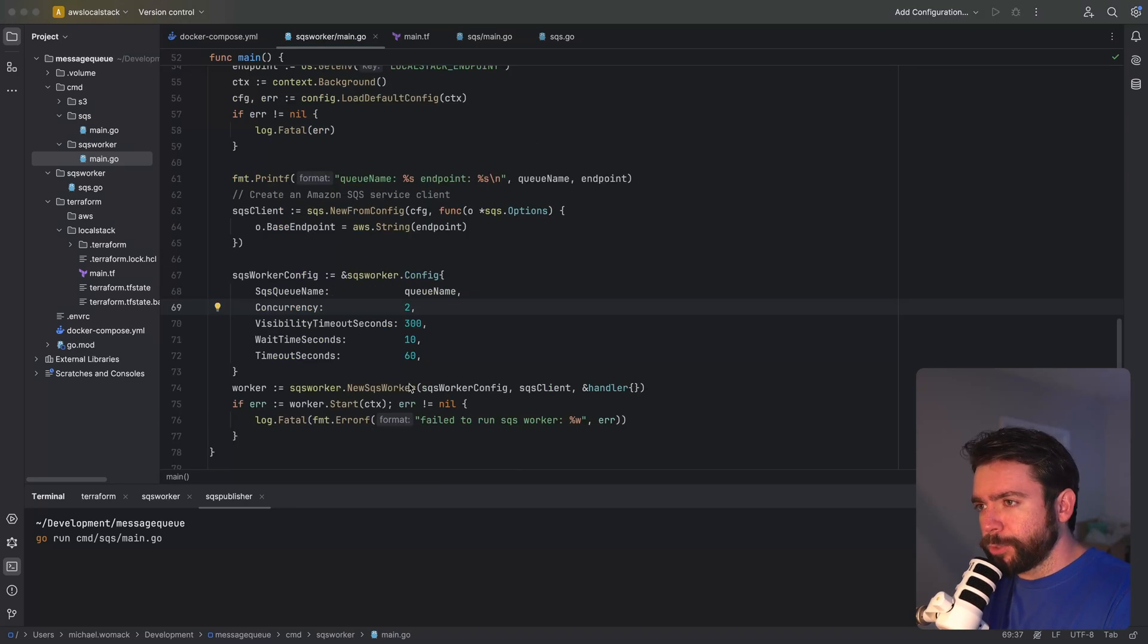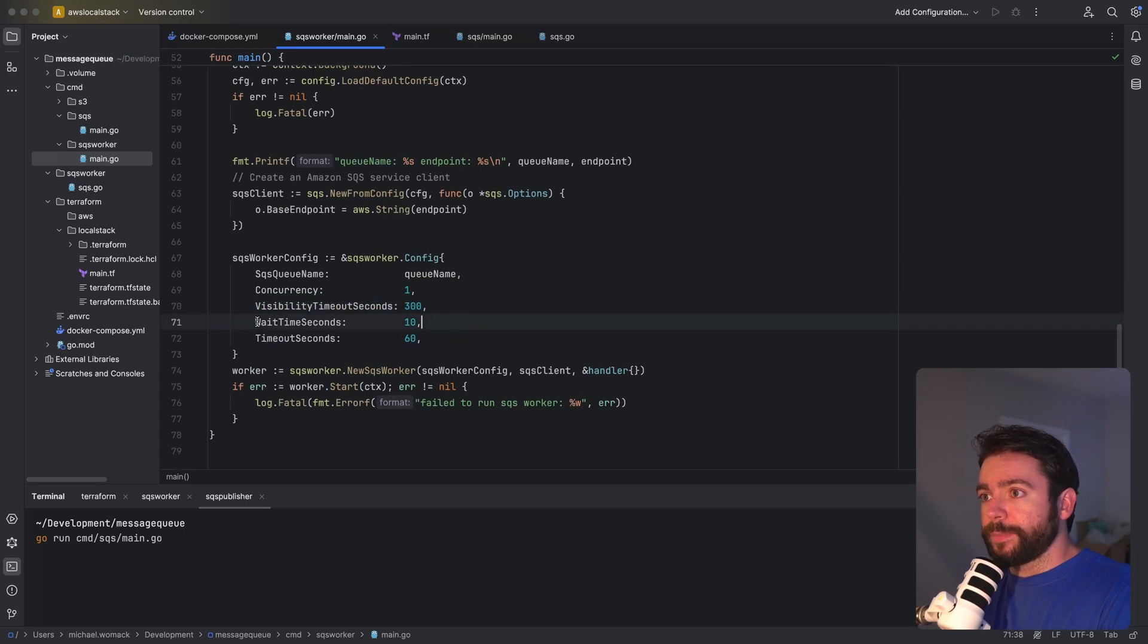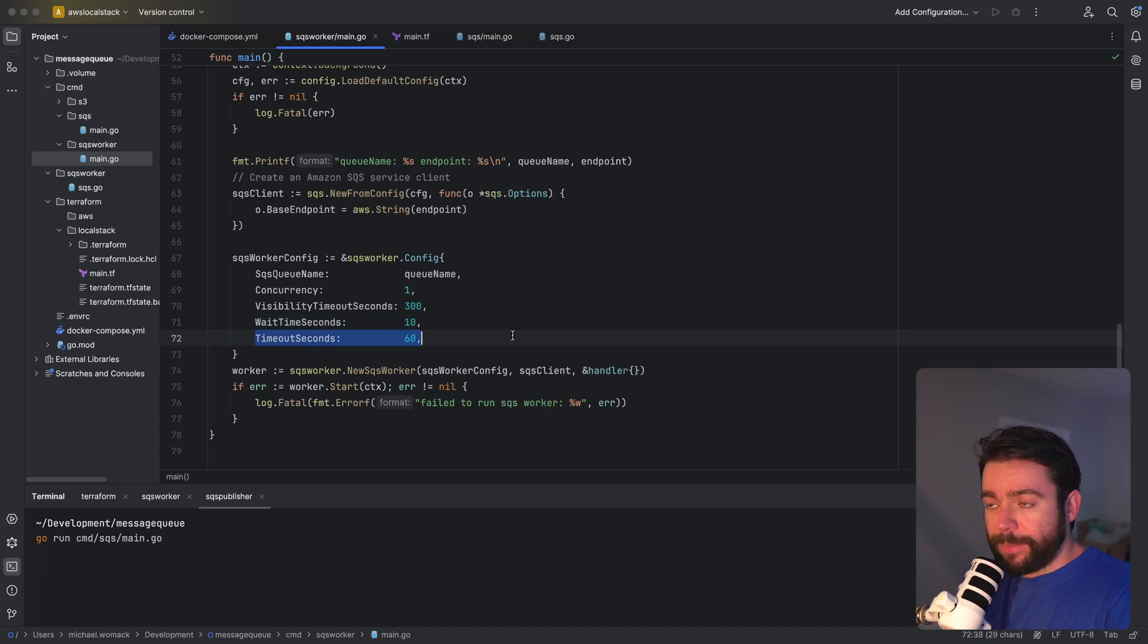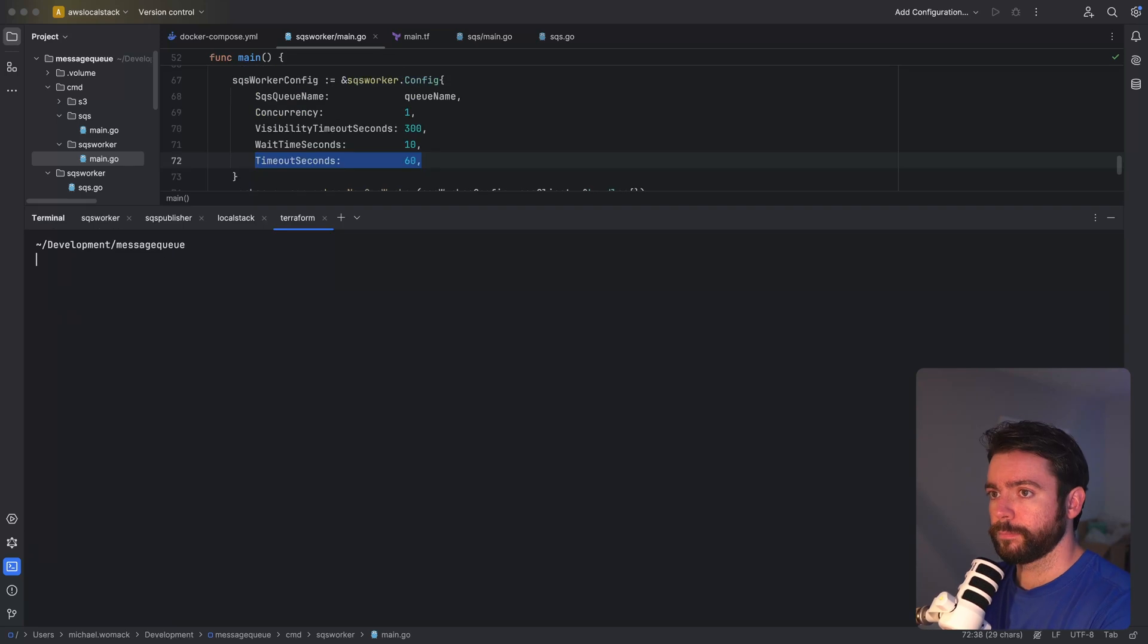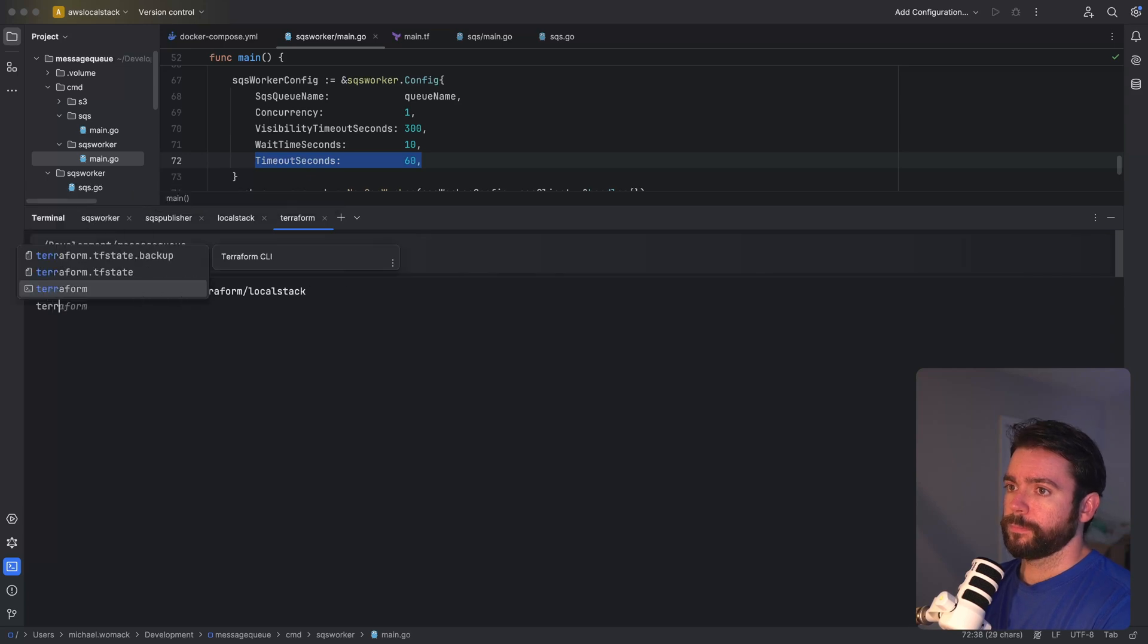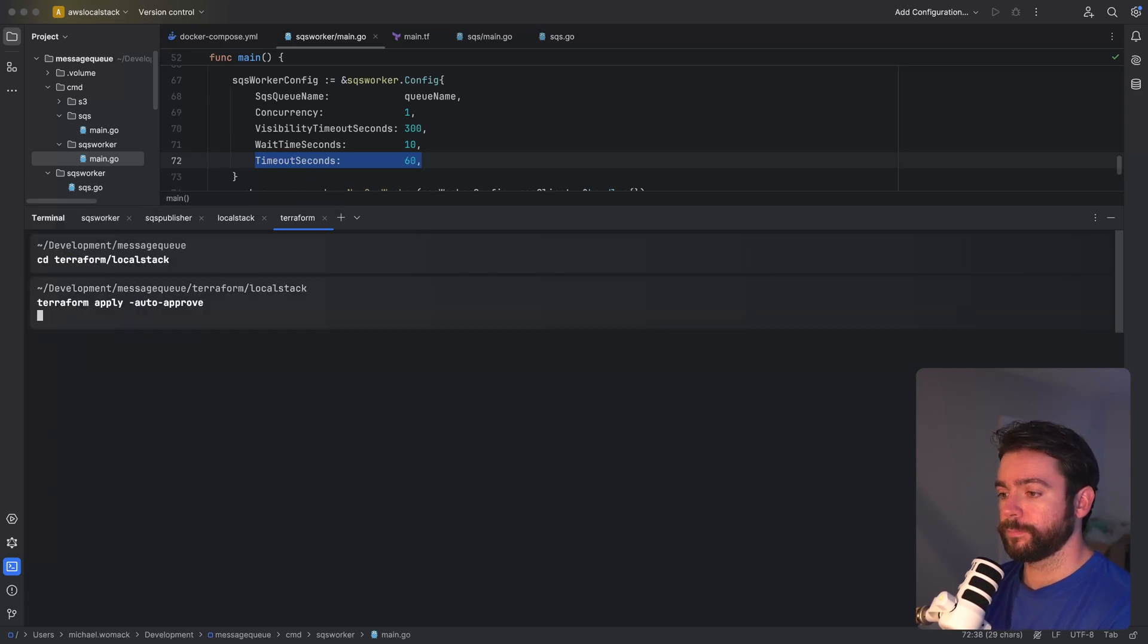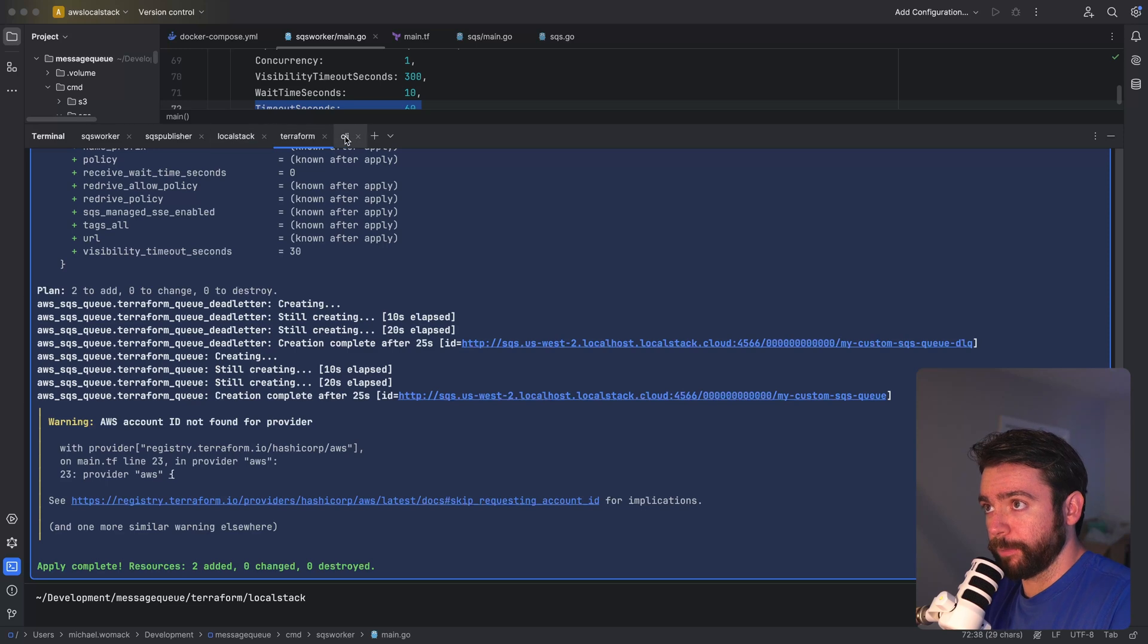Okay so going back to our worker config let's set a concurrency of one for now. So basically our worker will be processing messages serially. Let's set a visibility timeout in seconds of five minutes and our wait time in seconds will be 10 seconds. So if we don't receive a message within 10 seconds of the receive message call we can retry that call again. Our timeout seconds will be 60 so we'll have a minute to process a message before the context will be done. All right before we get started I just want to make sure that my Terraform resources are set up.